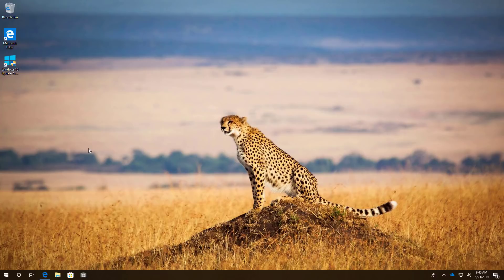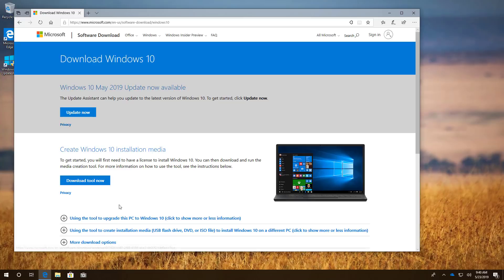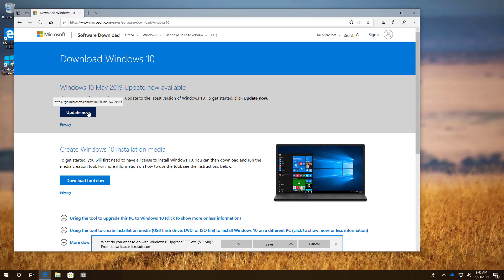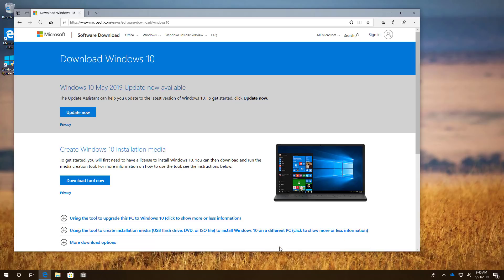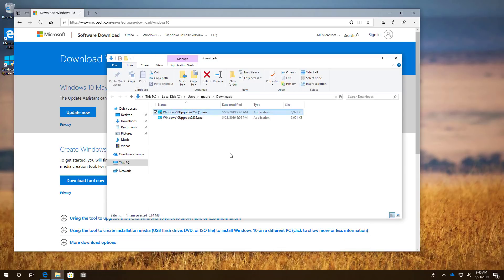If you want to install version 1903, you will need to go to this Microsoft Support website and then click the Update Now button to get the Update Assistant. I will be leaving the link in the video description so you don't have to pause the video.